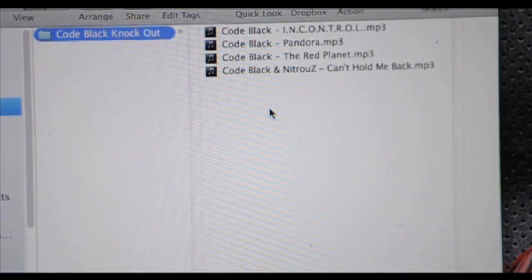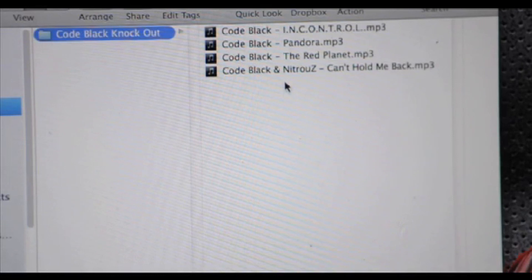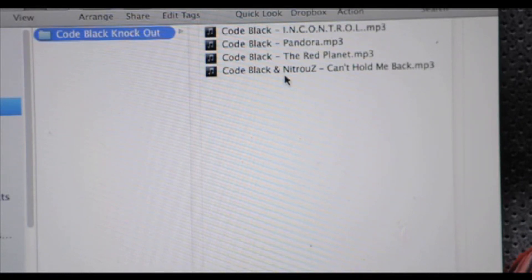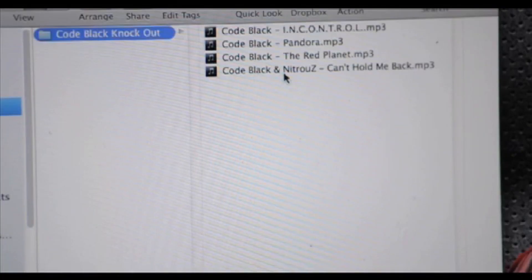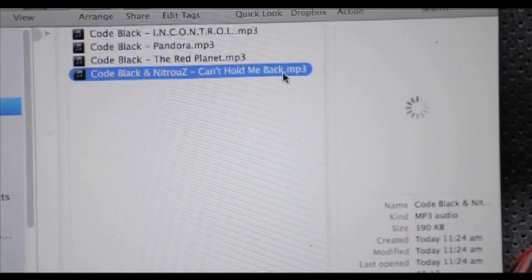Okay, what about this one? Code Black and Nitrous? Who the fuck is that? Can't hold me back. Let's check it out.